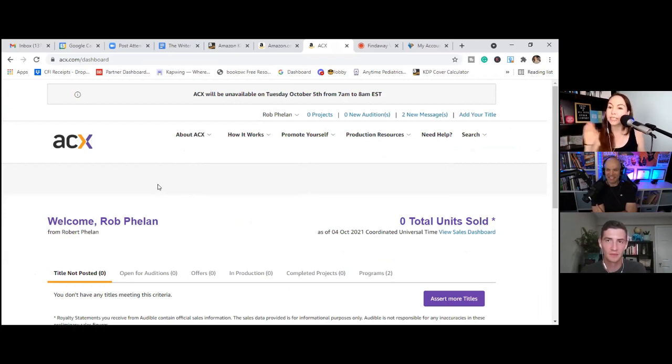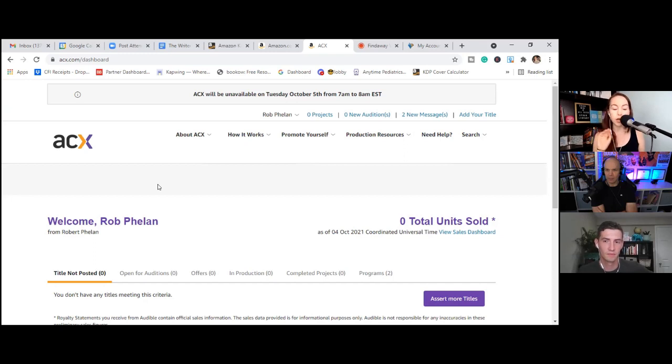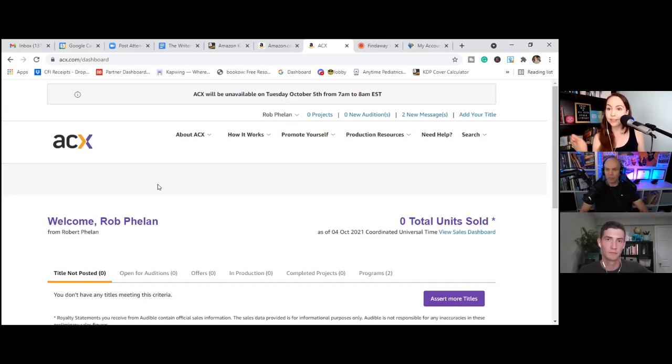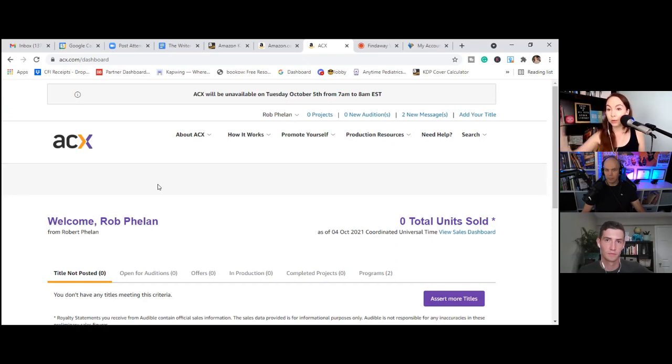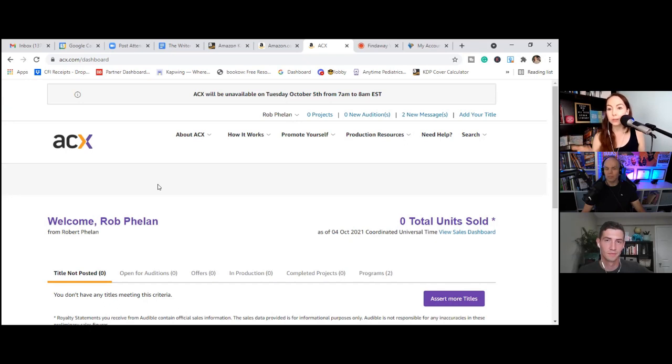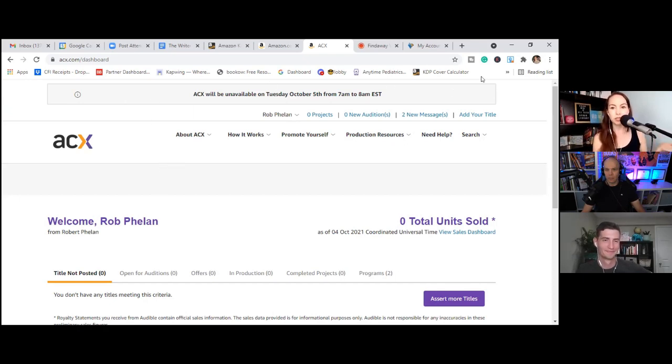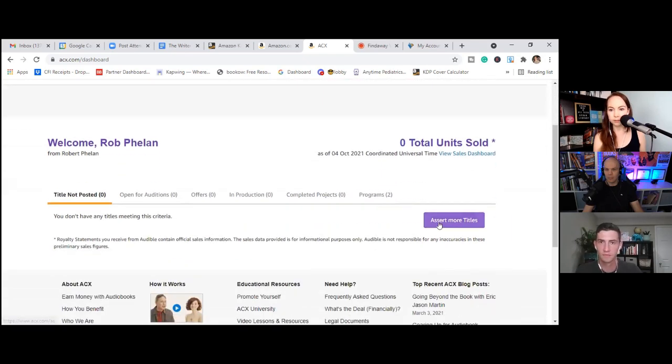So I am logged into Rob's ACX. Now I will give a disclaimer here. I am Rob's coach and he has compensated me to make sure this part gets done. So he's on the call, kind of seeing what I would be doing behind the scenes where usually he'd be like, here, you do all the work.